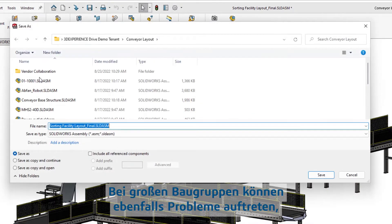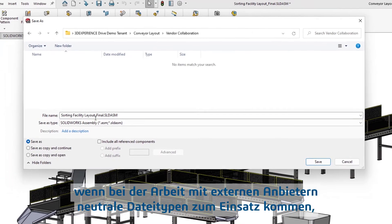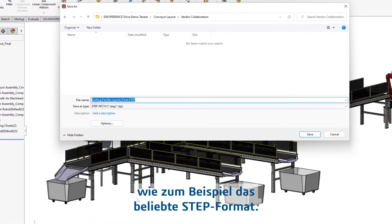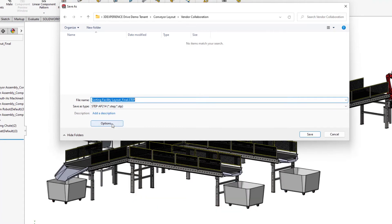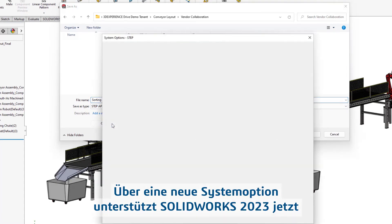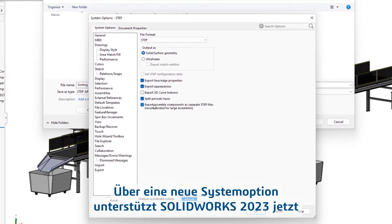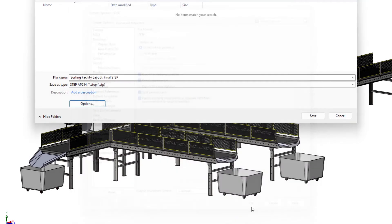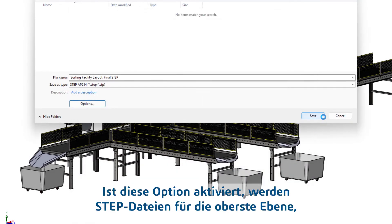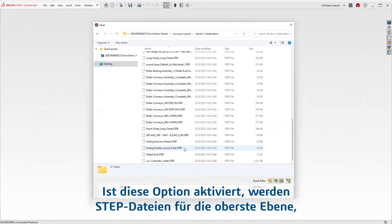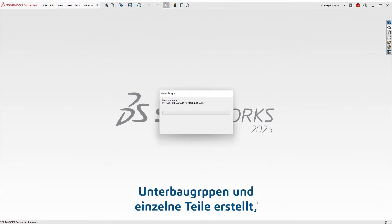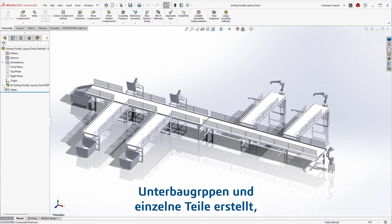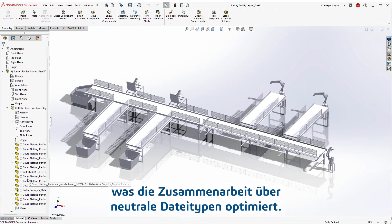Large assemblies can also introduce issues when working with external vendors through neutral file types, such as the commonly used STEP format. SOLIDWORKS 2023 now supports exporting assemblies as multiple STEP files through a new system option. With this enabled, STEP files for the top-level, subassembly, and individual parts are created, introducing a more streamlined approach when collaborating through your neutral file types.